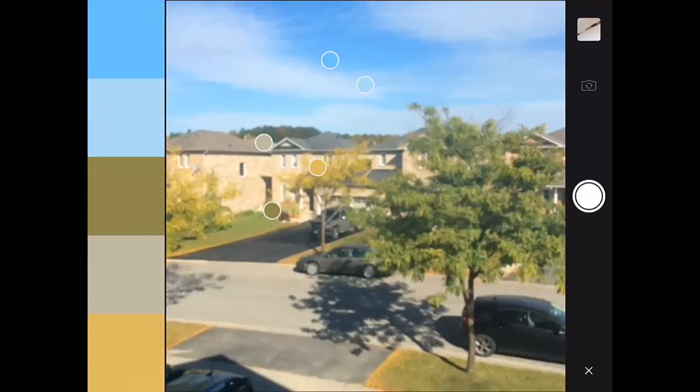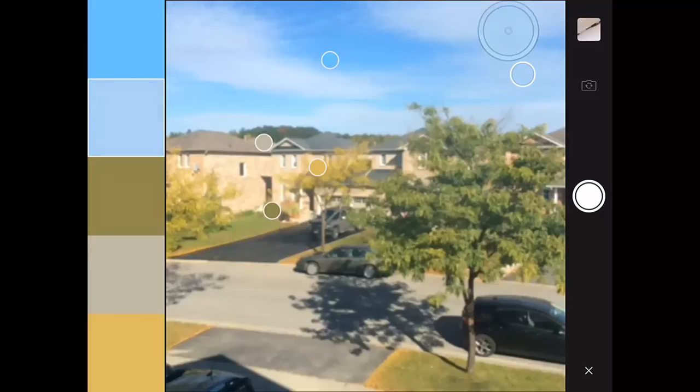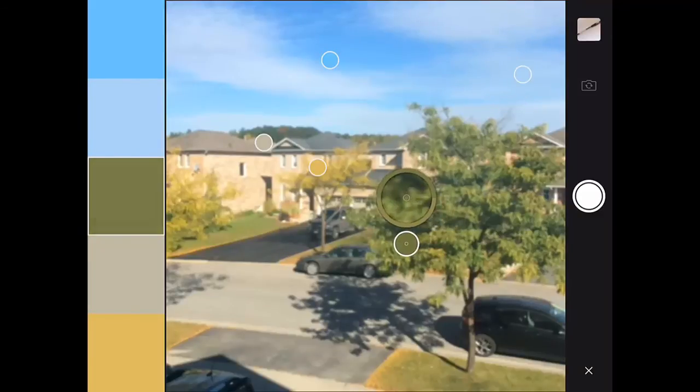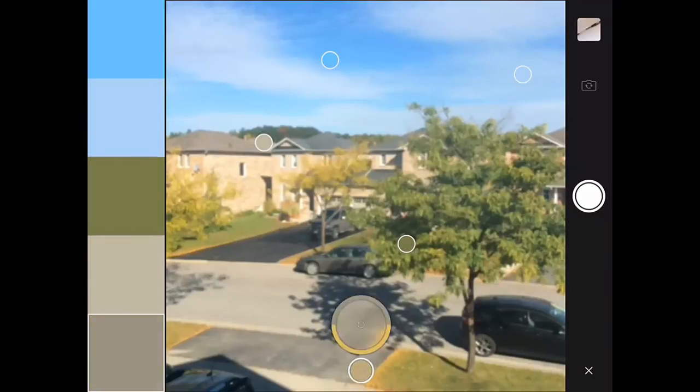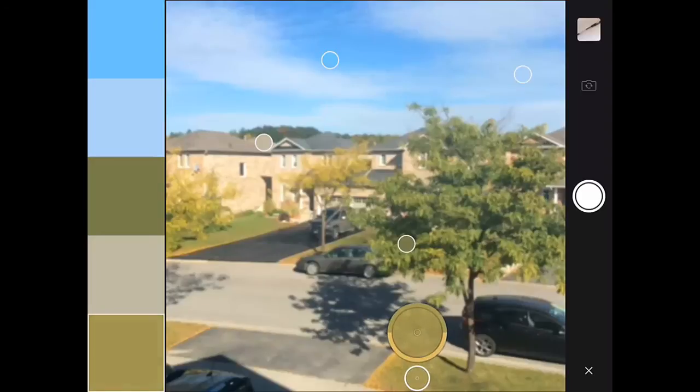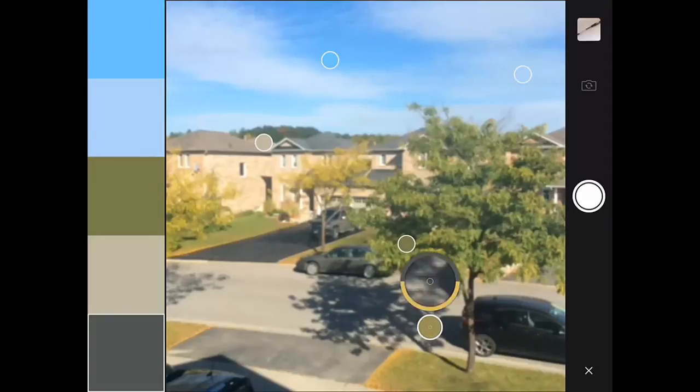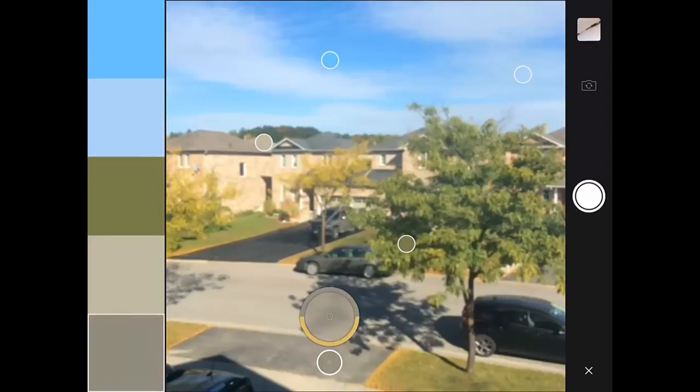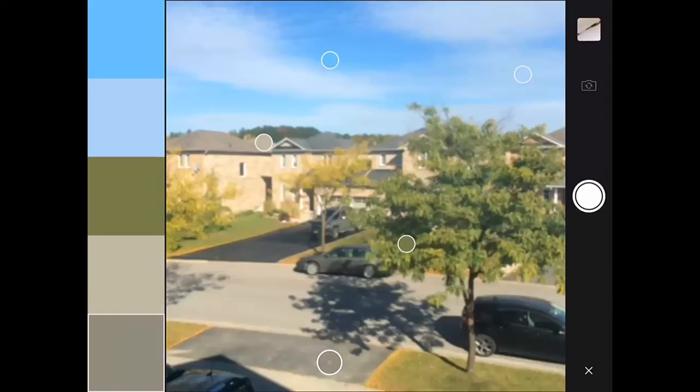I can tweak this a little bit by choosing a different blue, and maybe I want a darker green here. It's fall where I live so not a lot of super dark greens, but we can choose some different colors and create our own color palette theme here.